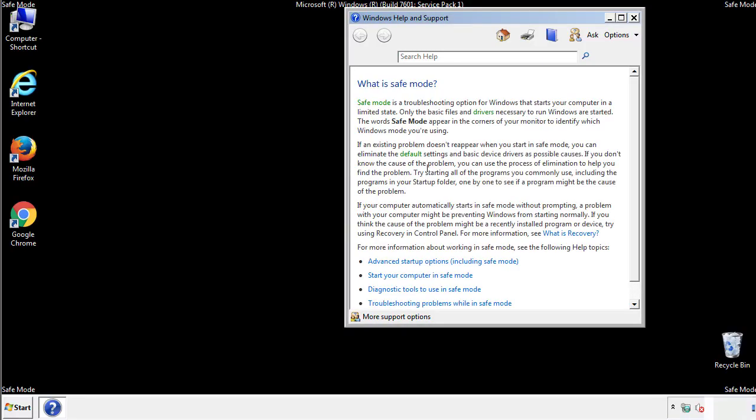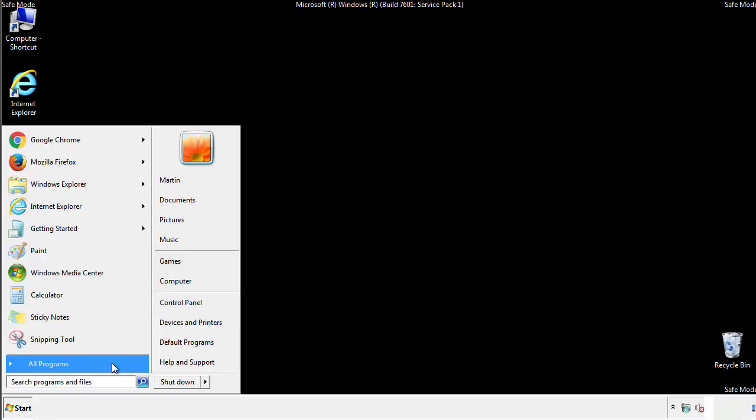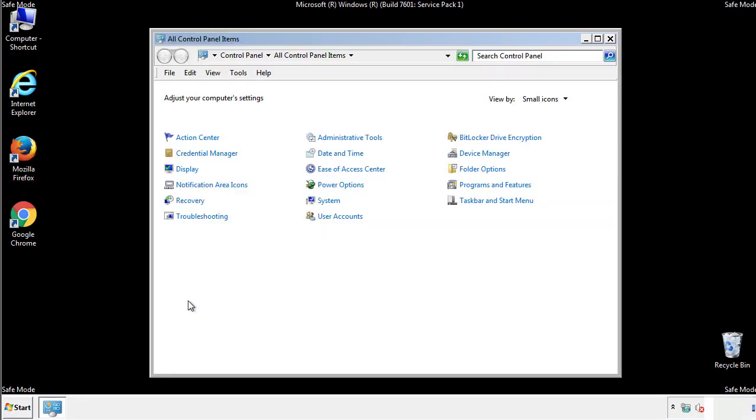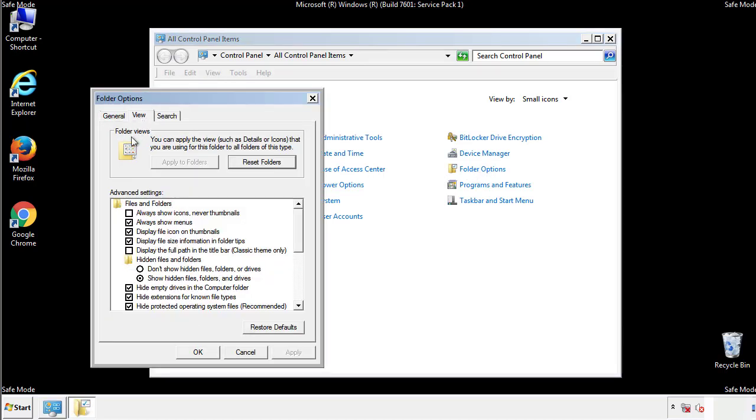Before we get started, we want to make sure that all the files and folders are visible. From the control panel, click folder options, view, and click the checkbox to make sure that we don't miss anything.